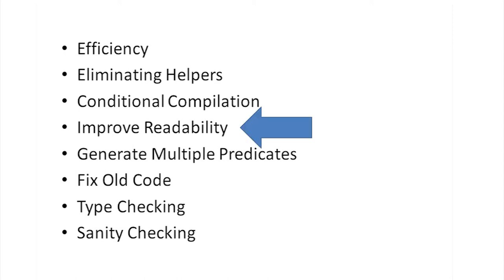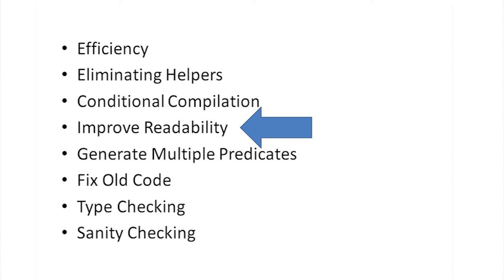And in general, any time you have boilerplate in your code, it becomes clutter. We've all worked on programs in some language where you had to write lots of boilerplate and it becomes hard to even read the code amongst all the boilerplate. You can really improve readability by using term and goal expansion to cut down on the clutter.